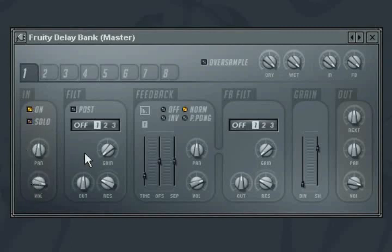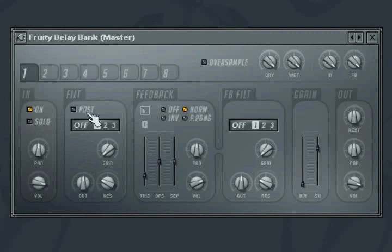The filter section applies a filter to the input of the delay. By default, it is off. It can also be applied at the end of the whole filter chain by switching on the post button.